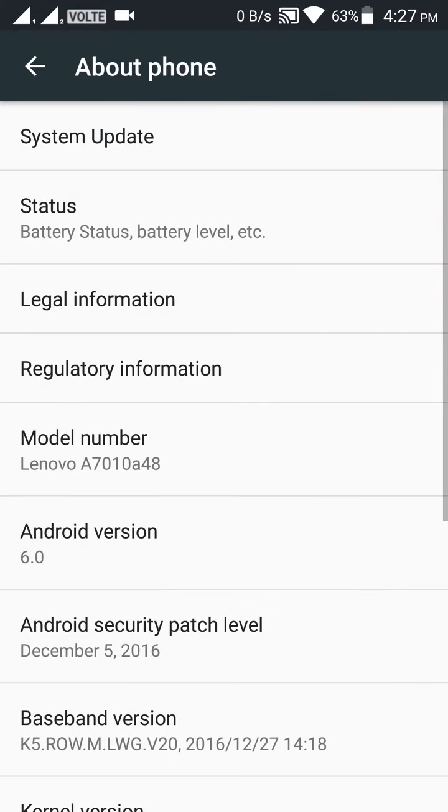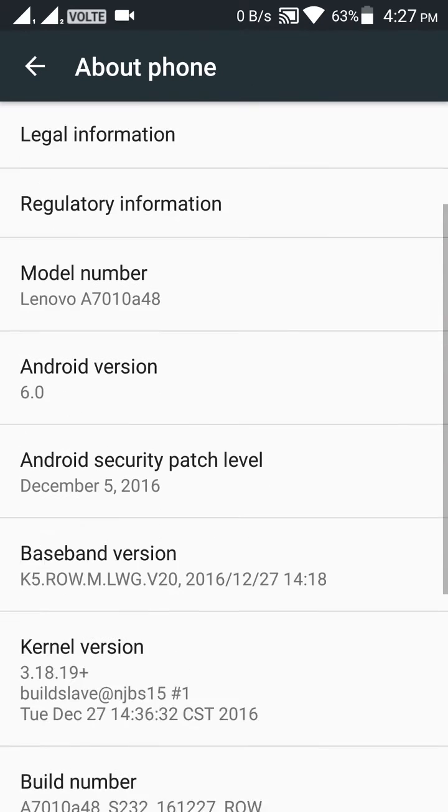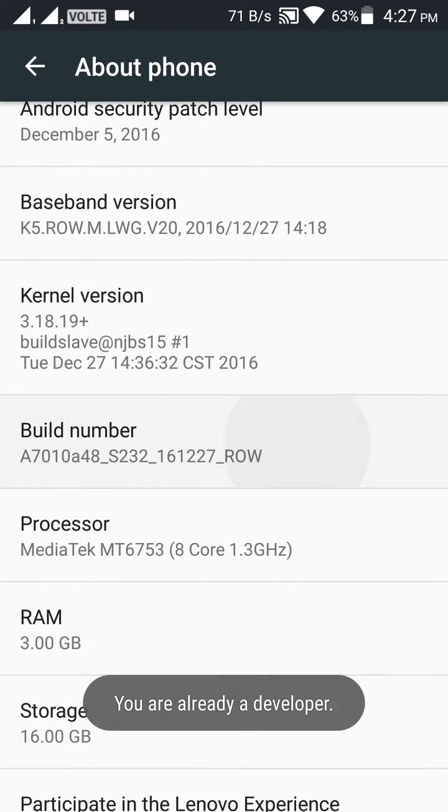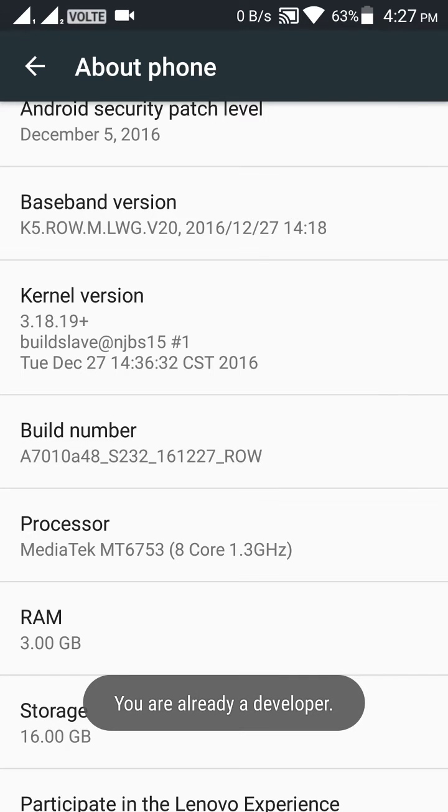Click on About Phone and go to Build Number. Click on Build Number multiple times. I have already done that, so it's showing 'You are already a developer.' You have to click multiple times like this and go back.